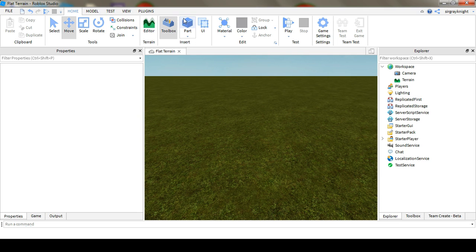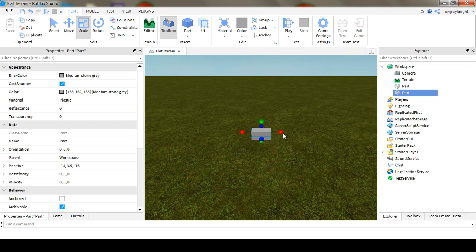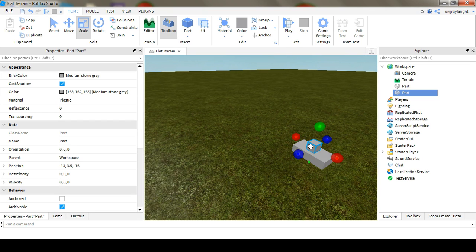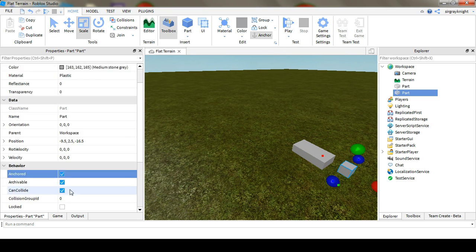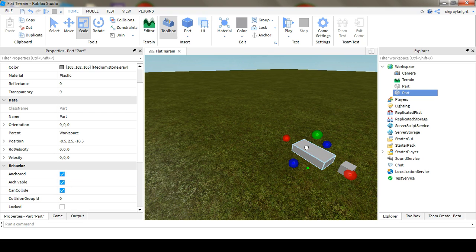Alright, so first things first, you're going to want to go insert two parts, and then resize one to be whatever size you want, that's going to be this one, and then anchor it.